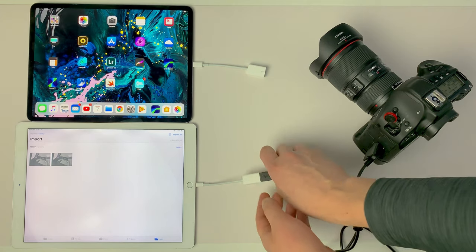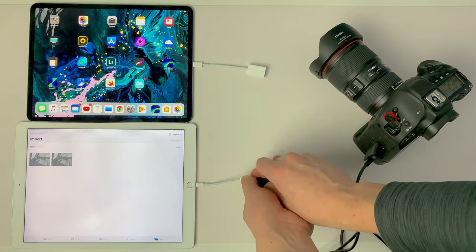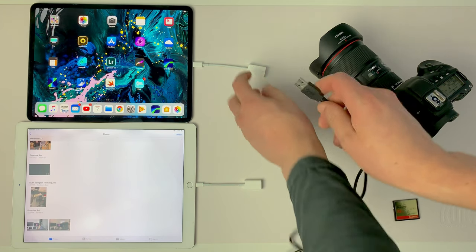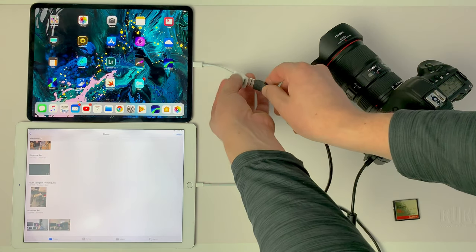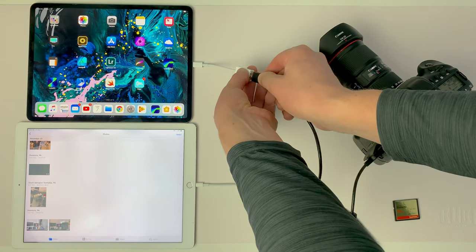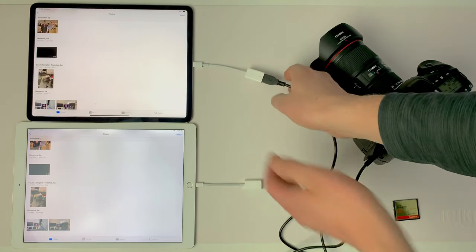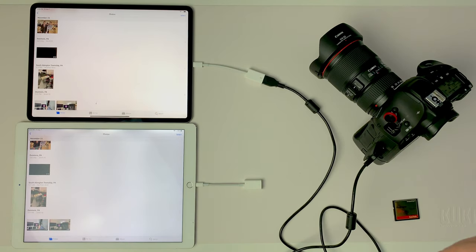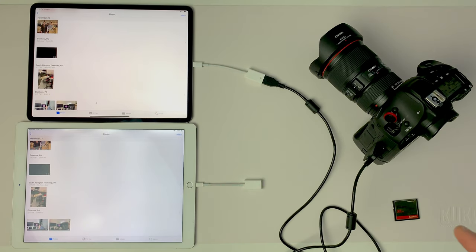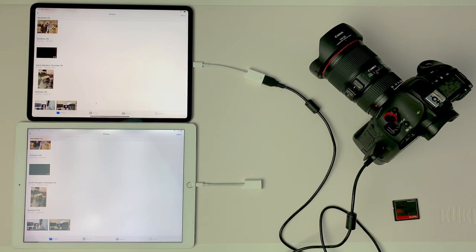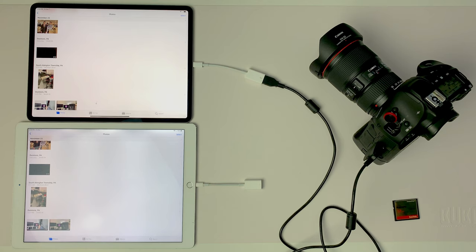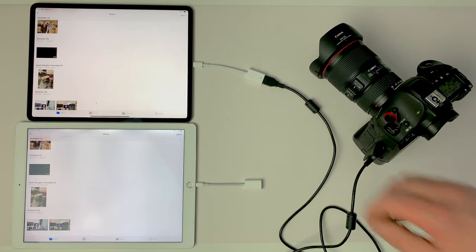However, on the new iPad Pro, it opens up photos but it will not bring up the import dialog. Now I've had probably 6 or 7 phone calls about this with Apple, and they still have not been able to find a solution.